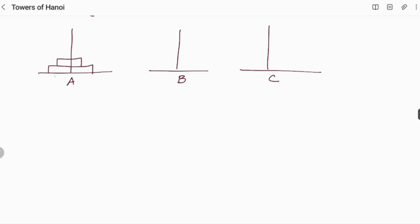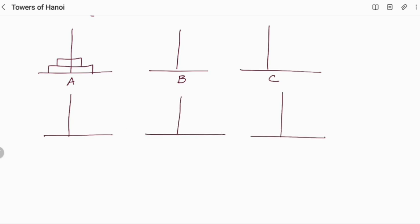What we have to do is very simple — we have to move these 2 discs to C. We have A, B, and C. First, initially I am moving the smaller disc to B. I will number the discs 1 and 2. So I am moving disc 2 (the smaller one) to B. Since it is smaller, I am moving it over here. This is my first move.